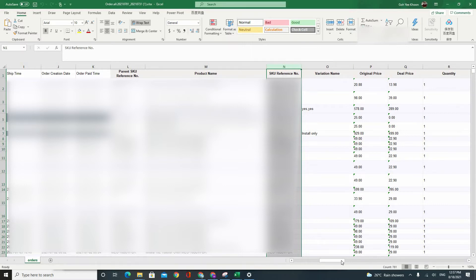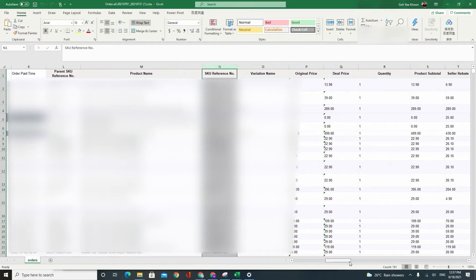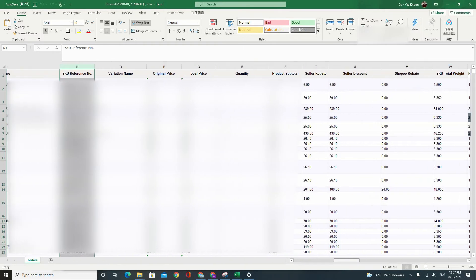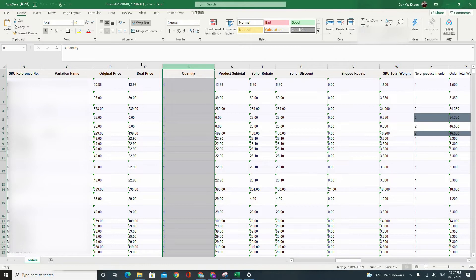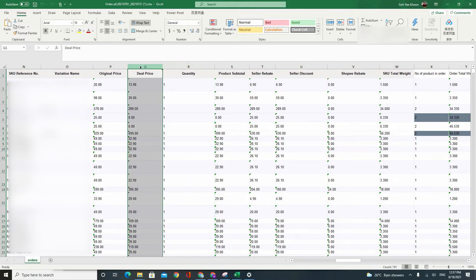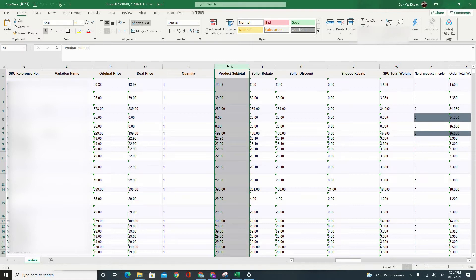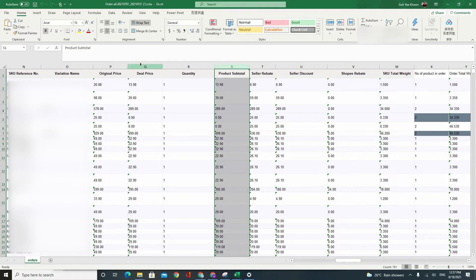Alright, the next few columns that are important will be your deal price and your quantity. Basically your deal price will be your item sales price which you would want to know. You can use product subtotal as well but I normally like to use deal price.